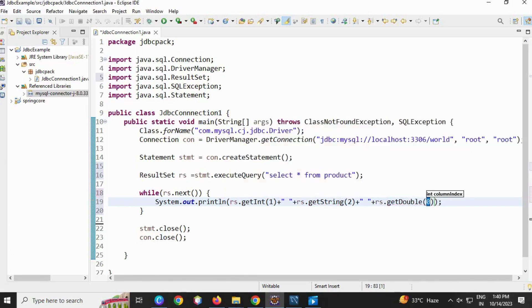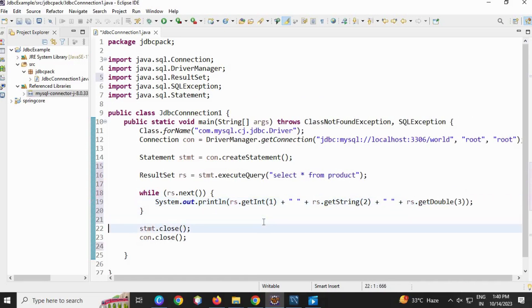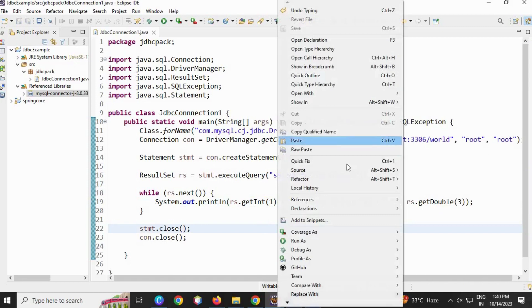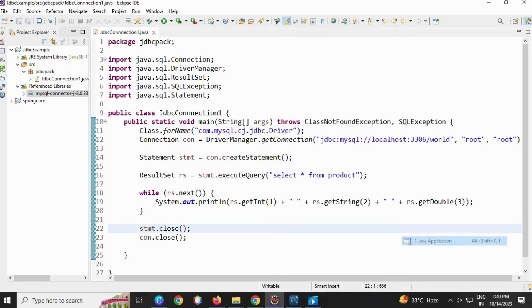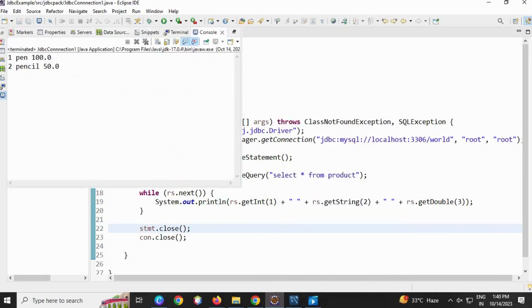Now let's save this and run. Here you can see both the records are fetched in your console.